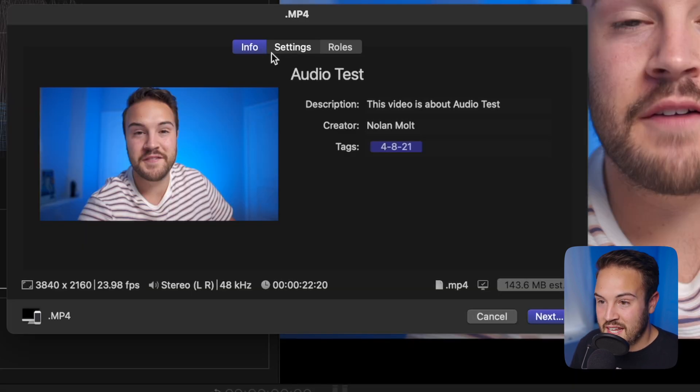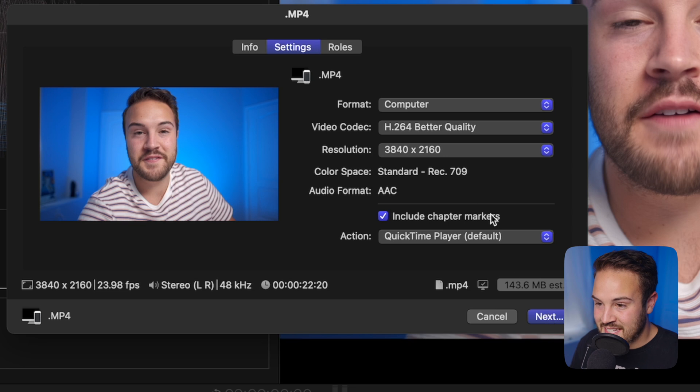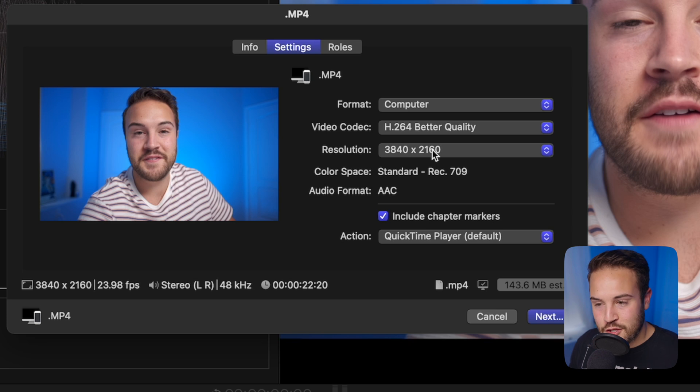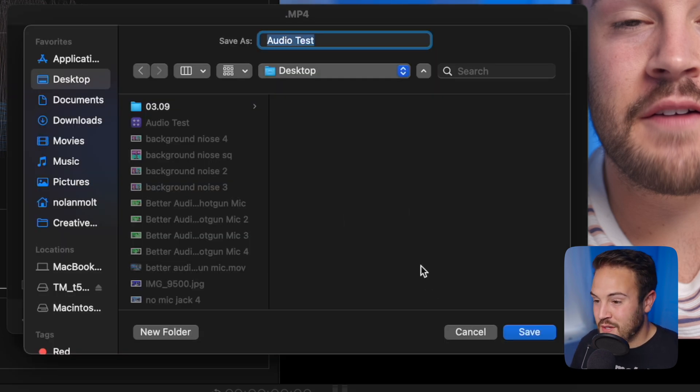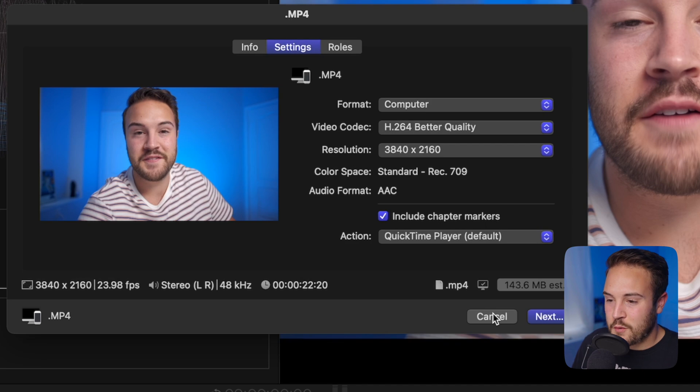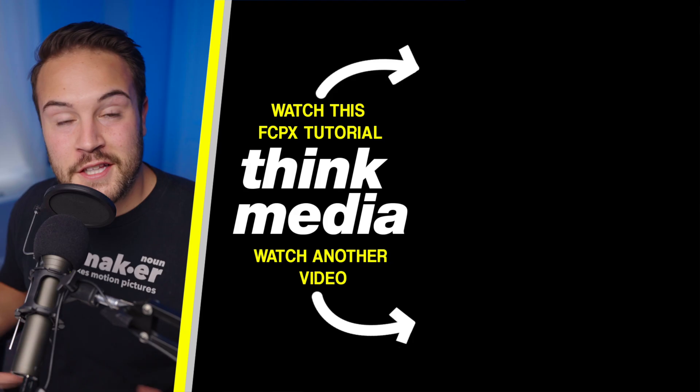You can see this actually updated the resolution to match what my timeline is at. It's going to do that automatically, which is perfect. Then we're going to go to Next. We can save it to our desktop or wherever we'd like, and then that is going to export for you.